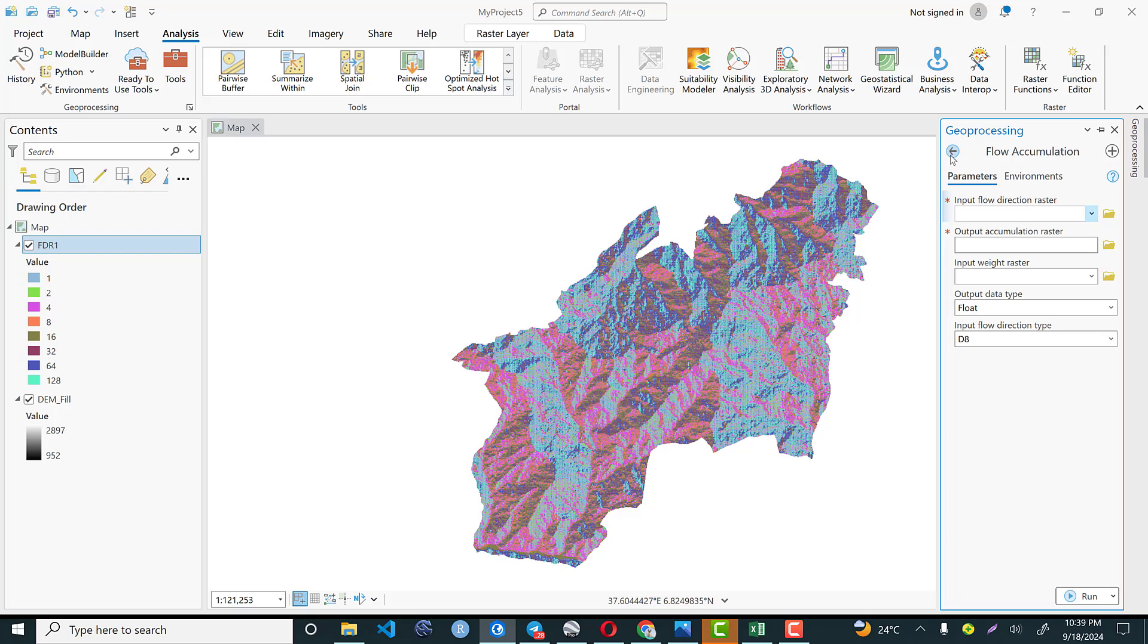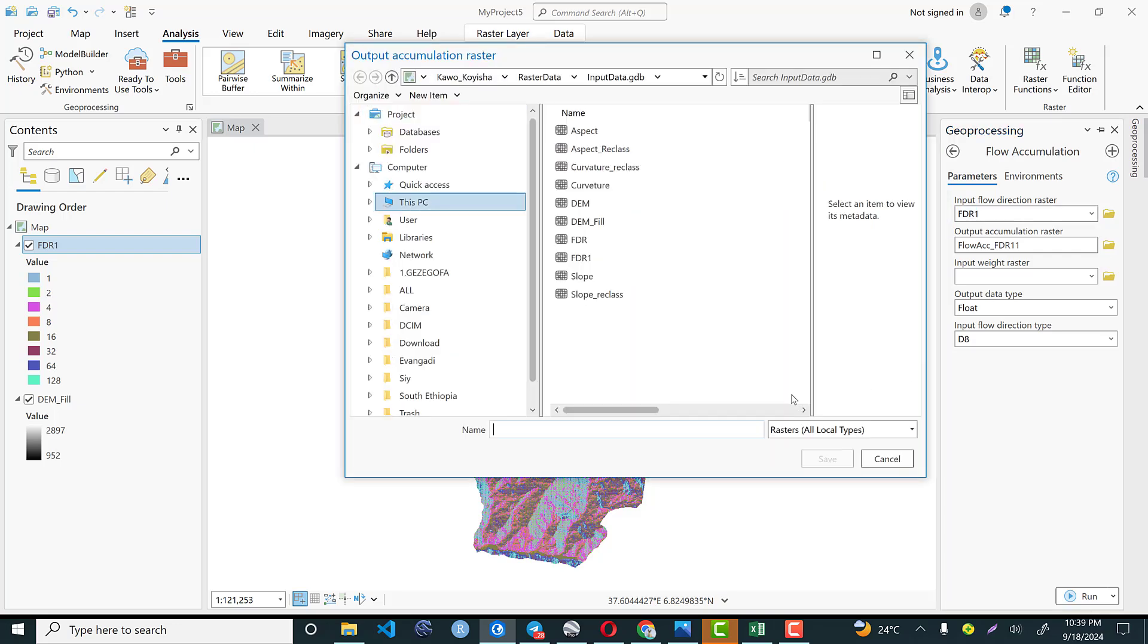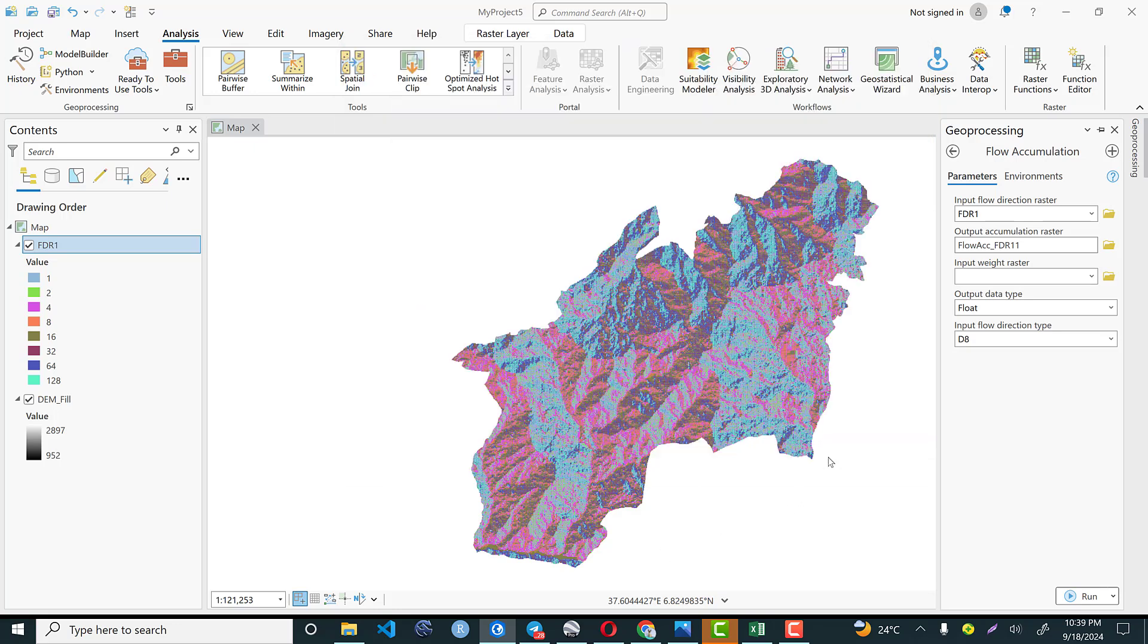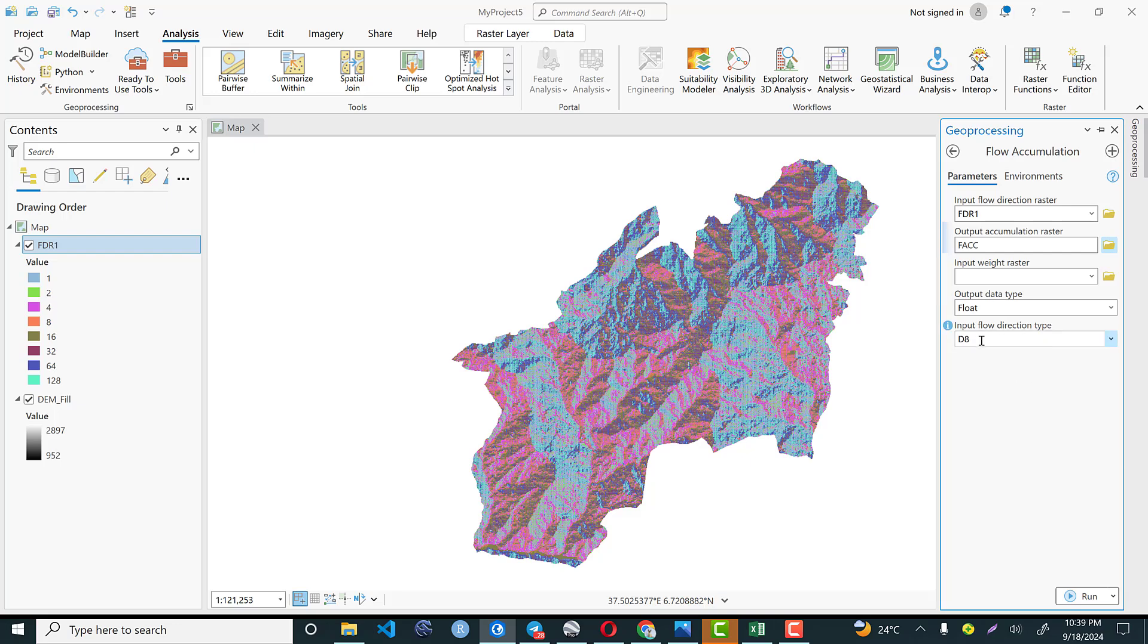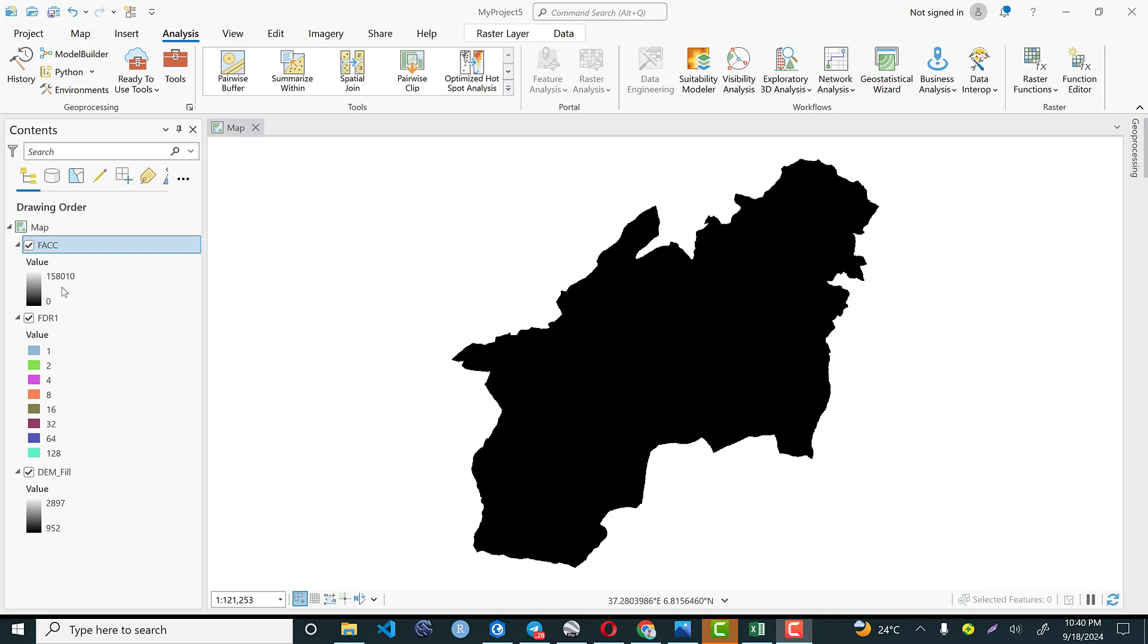In this case, the input flow direction is an input. So flow direction is input parameter. Let's give a name for our output. Let's call it flow accumulation. Save it. And the input flow direction type is D8 deterministic. Then execute. This is the flow accumulation that we have.